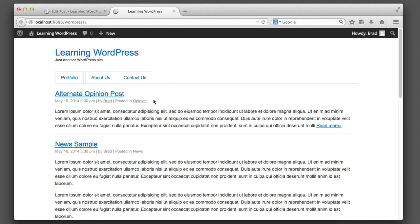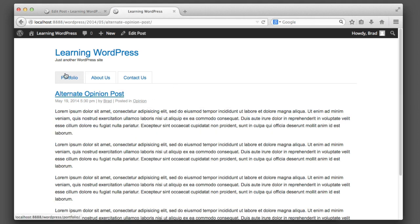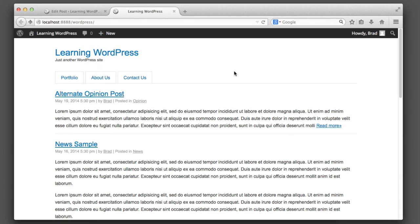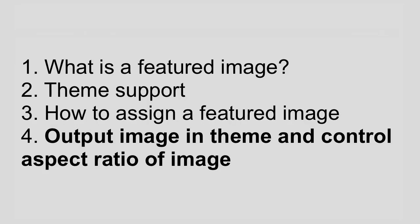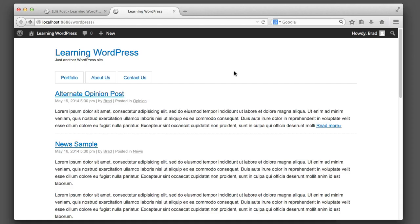Now if you're using a pre-existing theme that was either free or purchased, most likely the featured image will display somewhere on your website as a thumbnail or when you click to view the actual post. But if you're following along with this WordPress theme development series, you're probably interested in learning how to add that featured image into your own theme with your own code. We're going to move on to step four — learning how to output the image and also register different aspect ratio sizes.